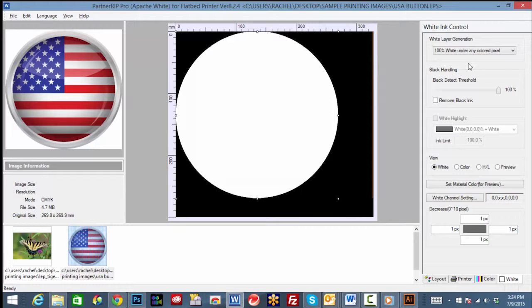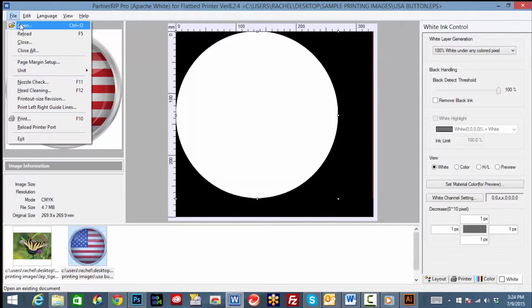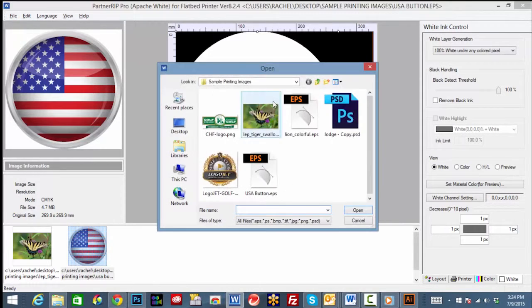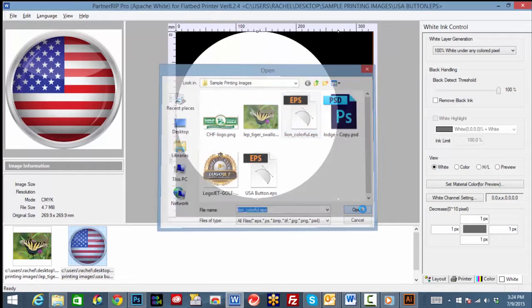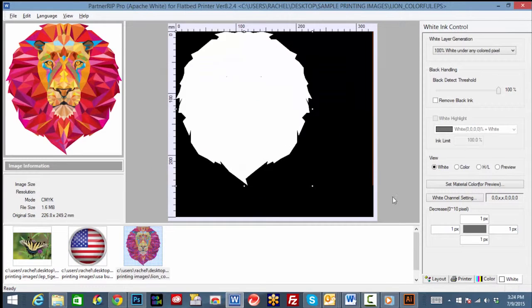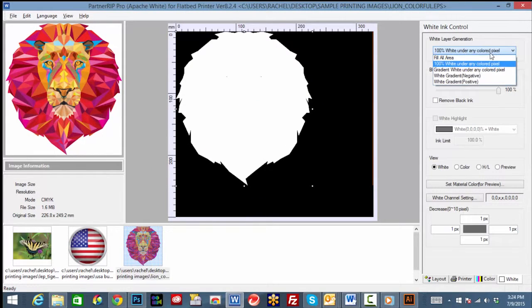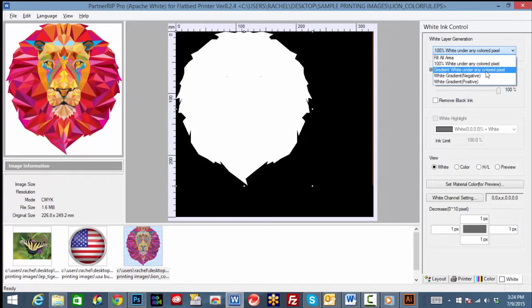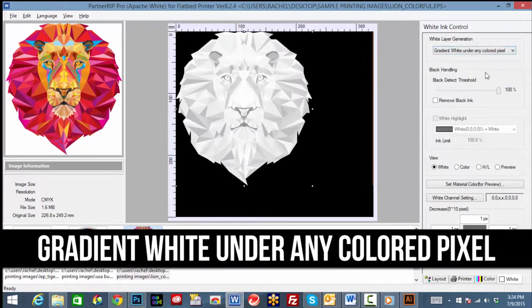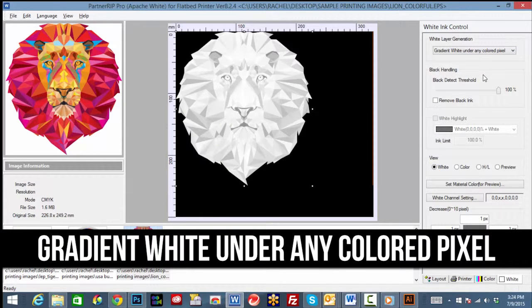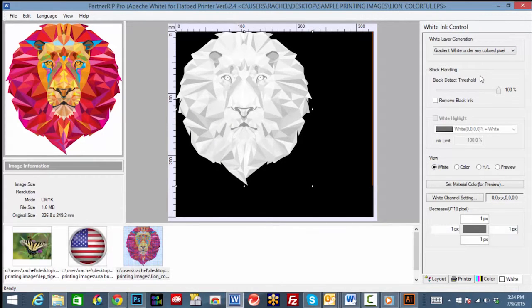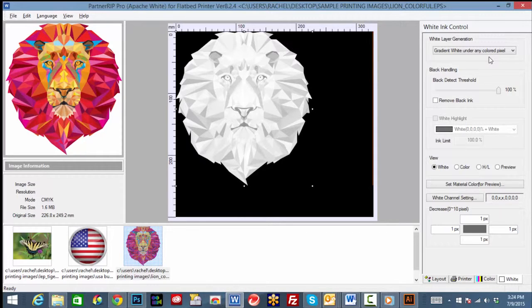For our next option, we will select an image with multiple colors. Under white layer generation, click gradient white under any colored pixel. This option prints white at different intensities, like a gradient depending on the density of the color. It's a great option for creating dimension, creating textures with white prints, or using a thinner white underbase.